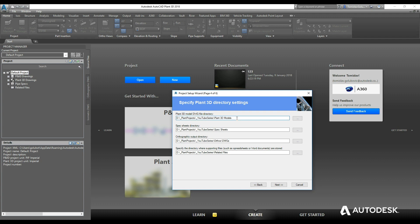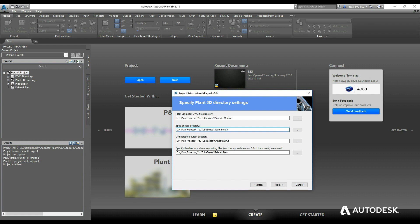I personally like to just use the defaults, so I'm going to leave the models under 3D models, spec sheets under spec sheets, drawings under author drawings, and related files under related files. The spec sheets directory, if you're working in a large corporation doing a lot of work for other companies or clients, you can change that to a more common directory.